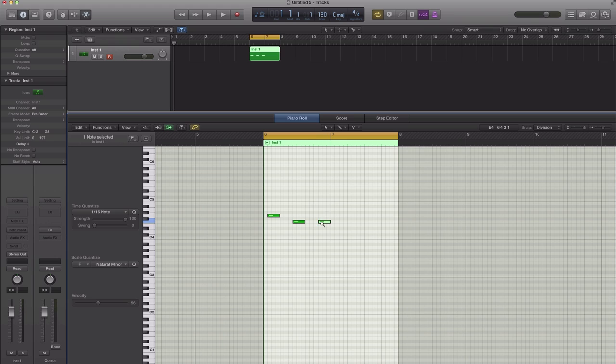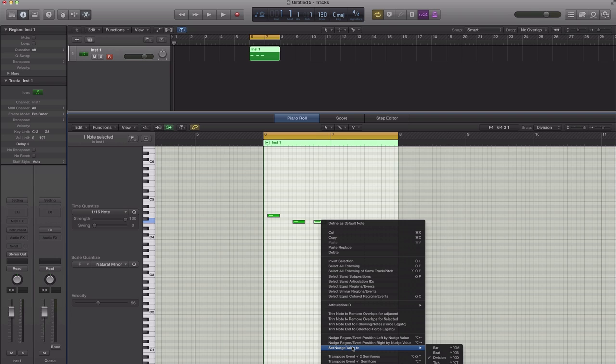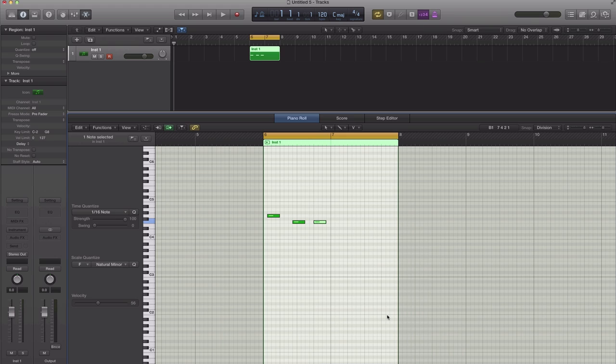But if I want to go left and right, first thing you got to do is set your nudge value. So select the note, control or right click on that note, go to set nudge value and go to division because that's what I like. By default, Logic's division time is set to 16th notes. Then what you got to do is just hold down on your option key and of course use the left and right arrow keys on your keyboard.